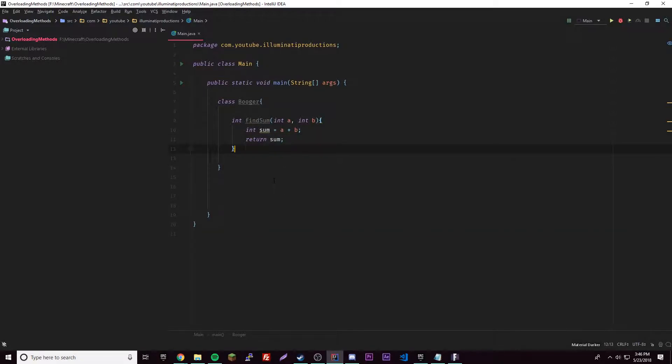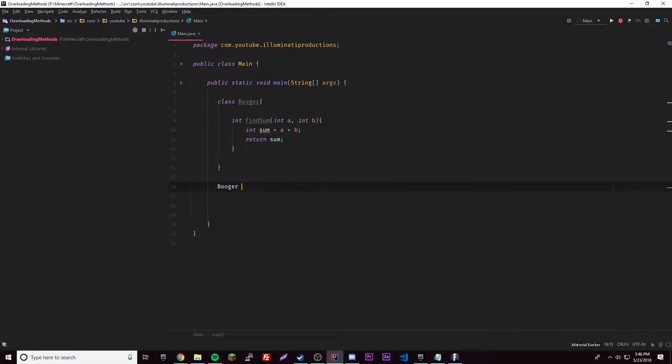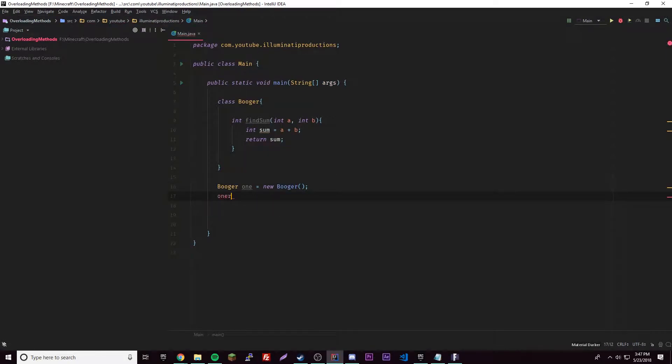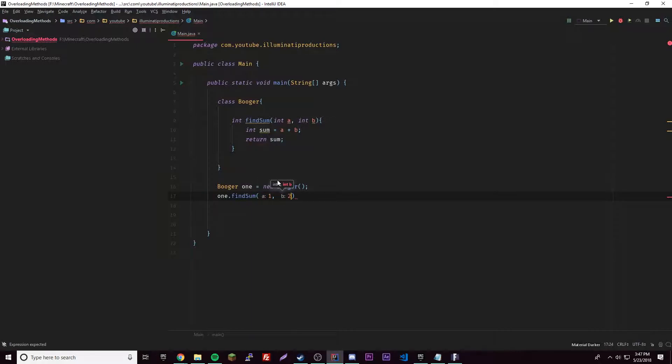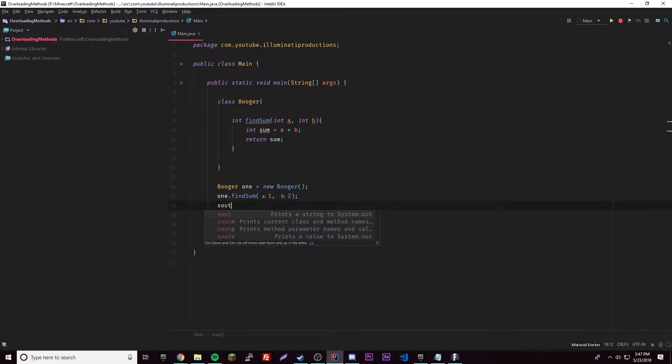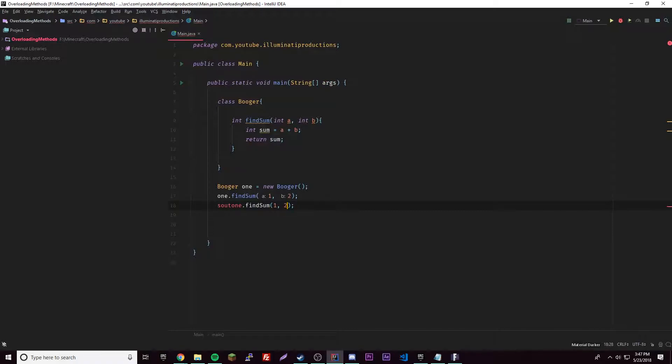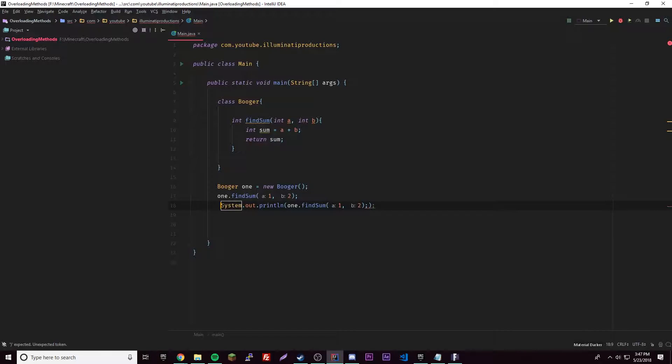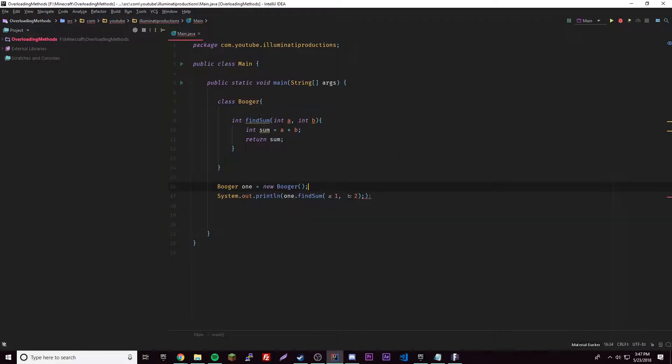So booger one equals new booger, and then one dot find sum one, two. That should return three of course. So let's go ahead and print this out, System.out - there we go, and put that in here. We don't need this one anymore.